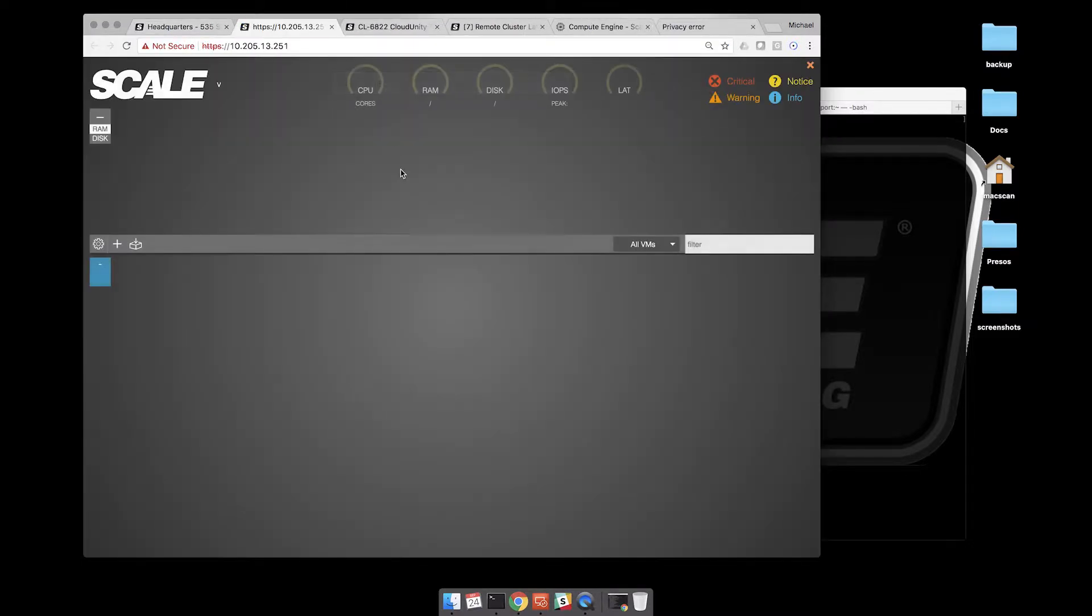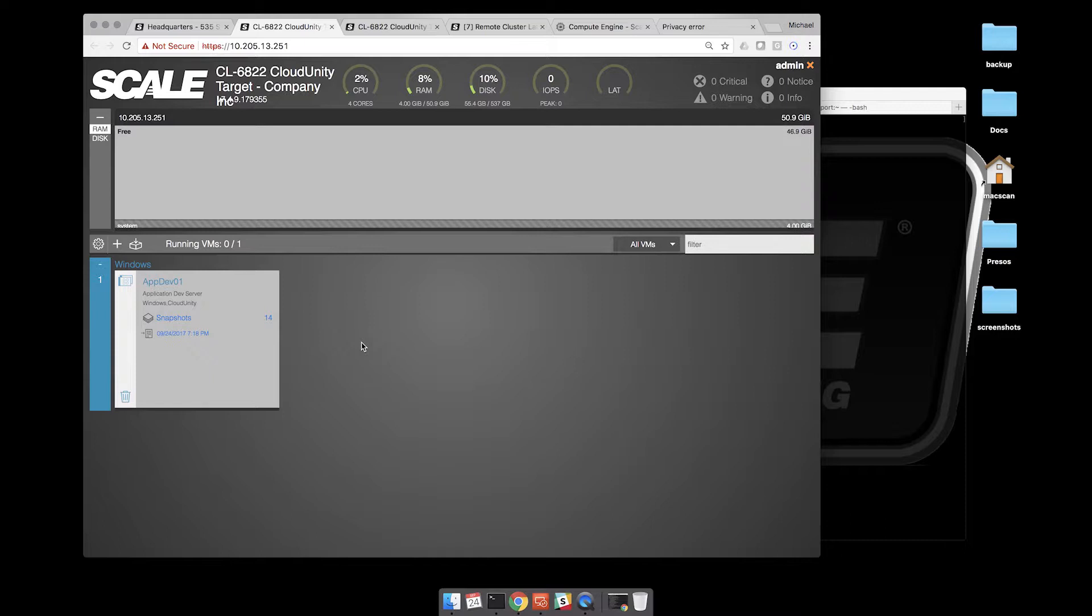It is being replicated and protected to a remote scale computing node that is a virtual node running in the Google Cloud Platform. So this is a Cloud Unity Disaster Recovery mode, or Disaster Recovery Node.